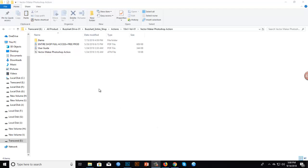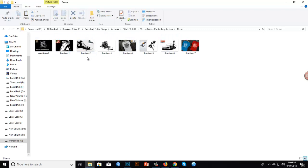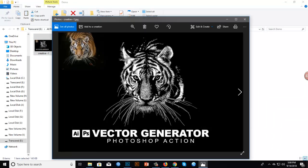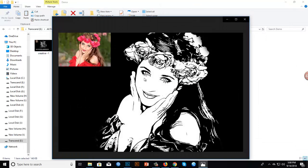Hello, my name is Jahangir Sarkar from Envato. In this video I'm going to show you how to use the Vector Maker Photoshop action in Photoshop. This is the vector Photoshop action — there is only one component, so it is very easy to use. Let me show you what you can make with this action. I made this effect from this image using my action, and here is another example.